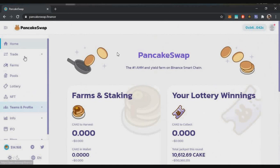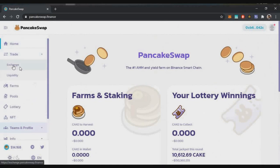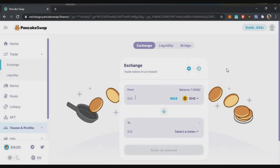To start a swap, on the left side click on Trade, then open the Exchange page to access the swap page. PancakeSwap is similar to Uniswap — it also uses an AMM protocol, so you can provide liquidity. But this runs on Binance Smart Chain, so transactions are very fast, gas fees are very low, and there are no block time issues — transactions are smooth and fast.